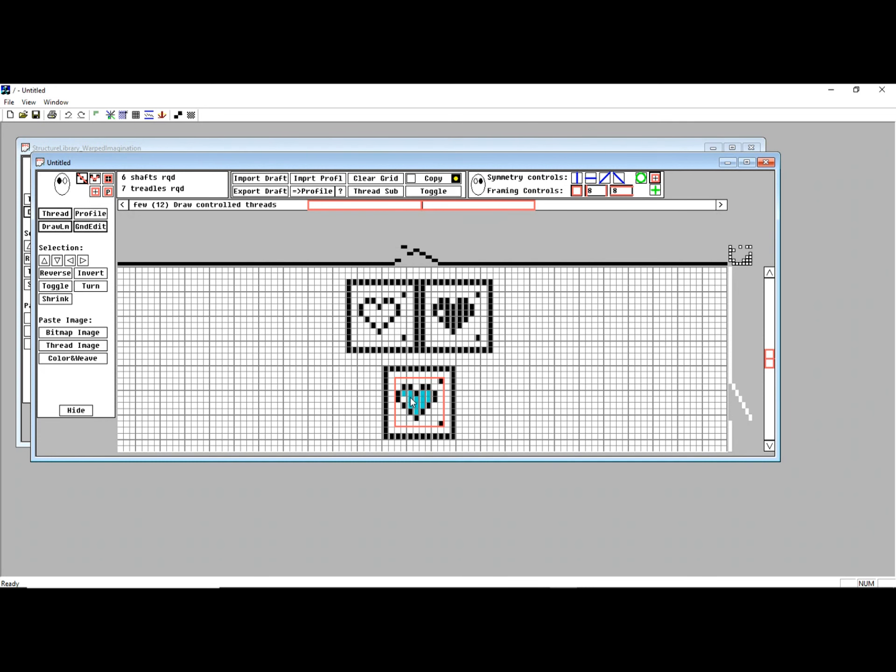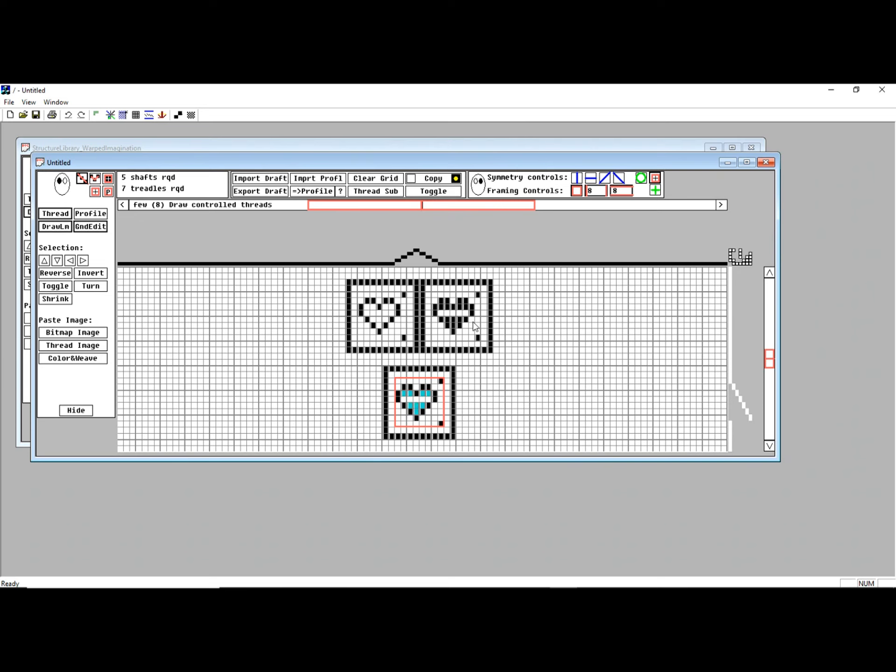For example, if I go through and delete some of these guys again, right now it's telling me it's relatively few draw controlled threads. So the caution light, you kind of need to look at what it says. The green says it's got plenty of floats, so you get a good effect. But you can even go if there were no floating threads, and it would be a perfectly valid structure.